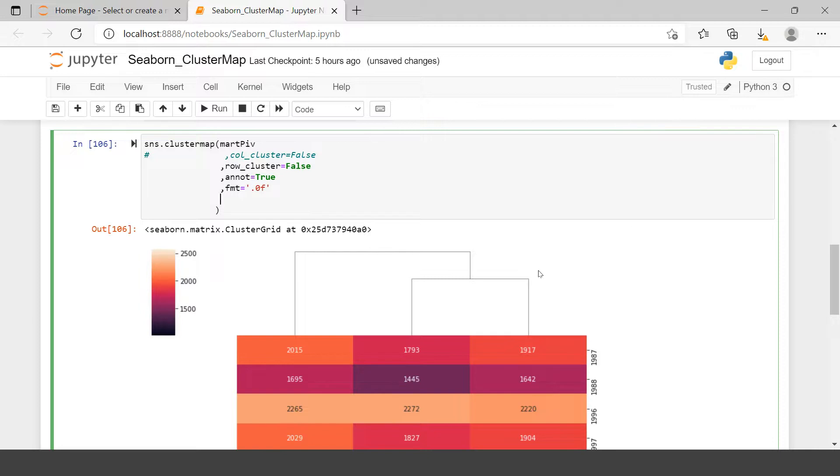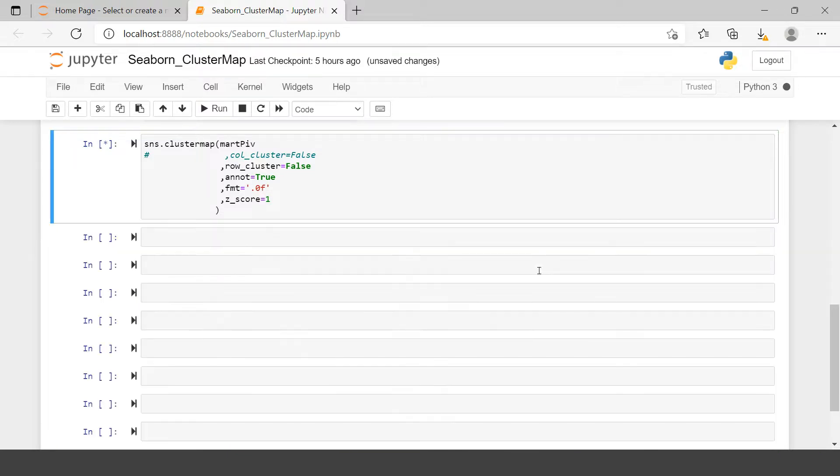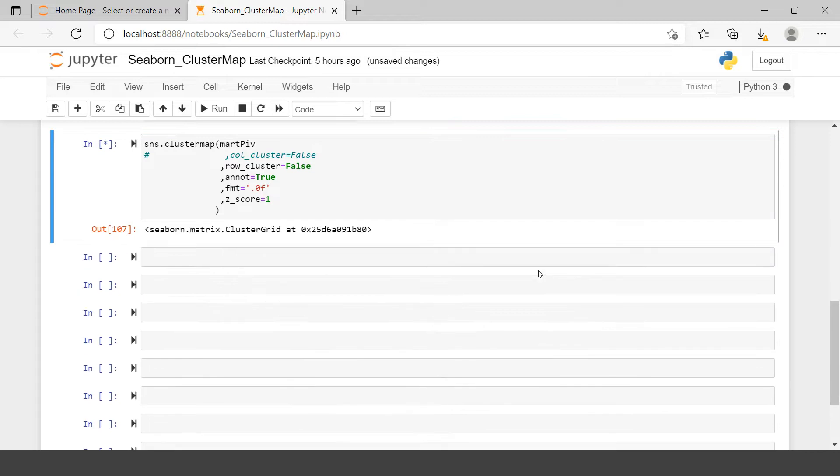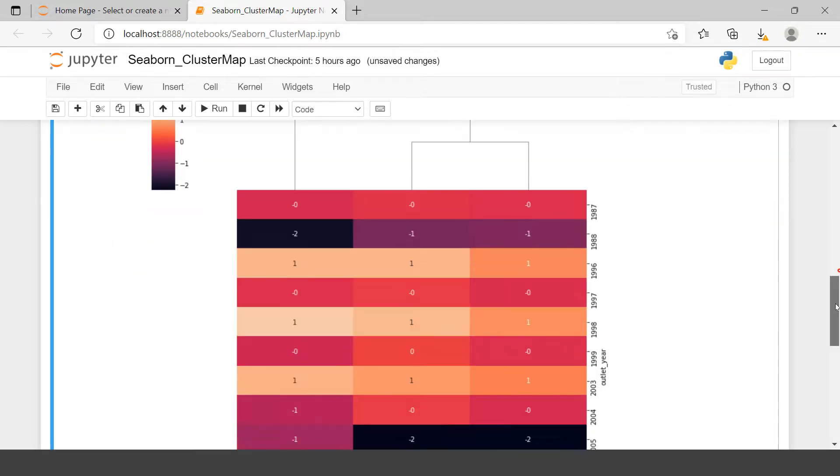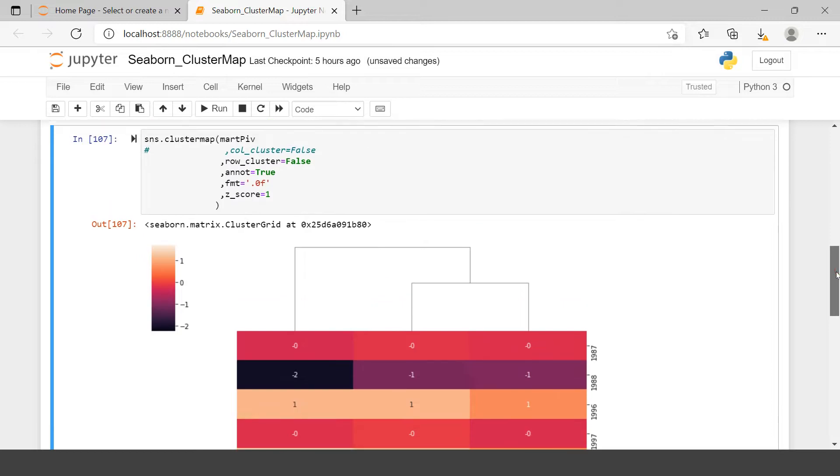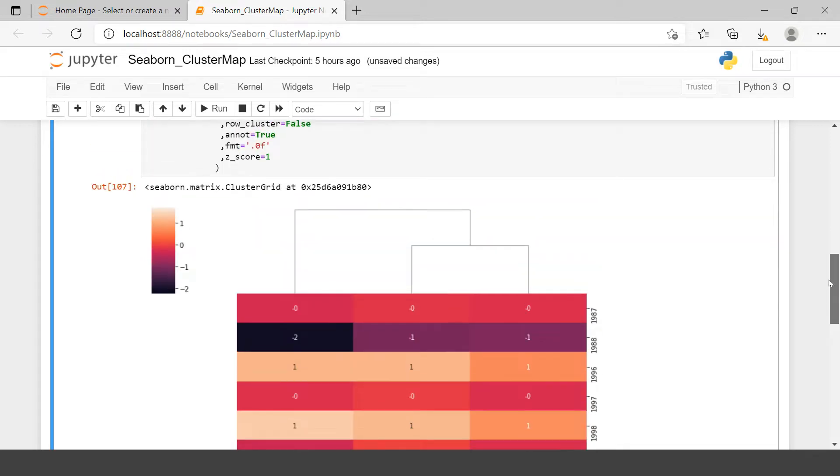Now here you can also change the z score. If you don't know the statistics, it won't be easy to understand, but it usually range between zero and one. So here let's keep it one. Let's see what happens. So if you see, the values are changing as per the z score. I can't explain more than this because this has to do with statistics and not with this plotting.